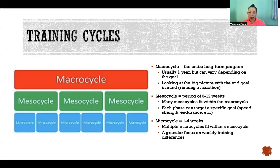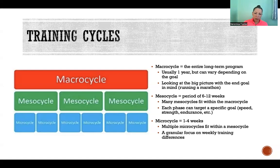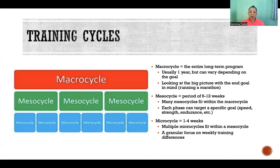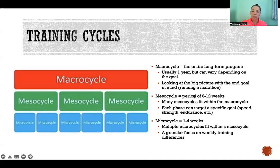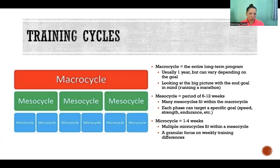Then we take those mesocycles and break them down to the fine details — the microcycles. Within each mesocycle, we might have one to four week microcycles. That's where we get to the granular, weekly training specifics: how many times a week you're exercising, and what you're doing within each training session. Your microcycle is planned in service of the current mesocycle's goal, which in turn serves your big-picture macrocycle end goal. They're all nested within each other — and those are your training cycles.